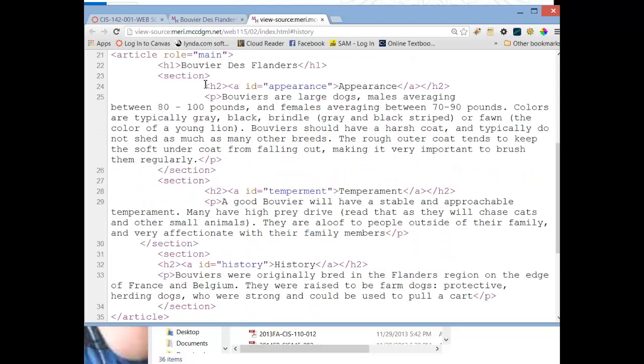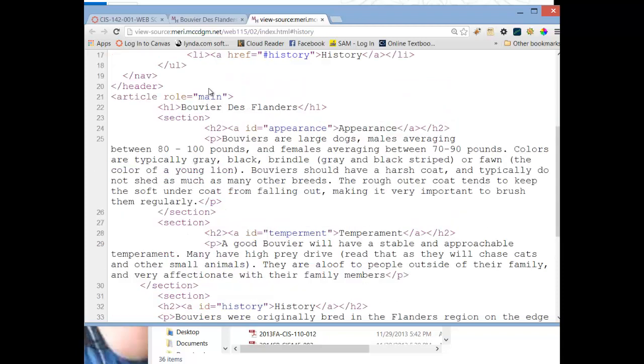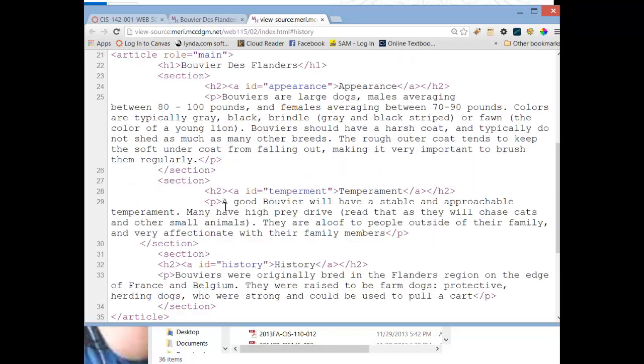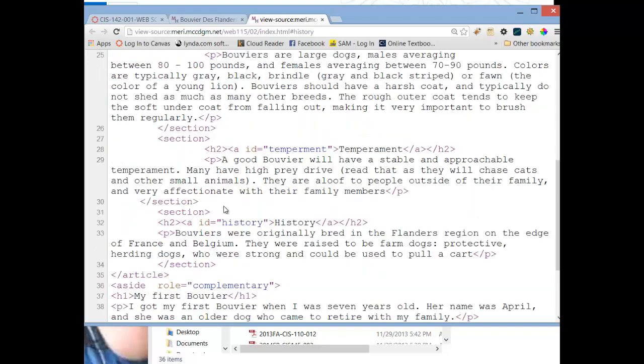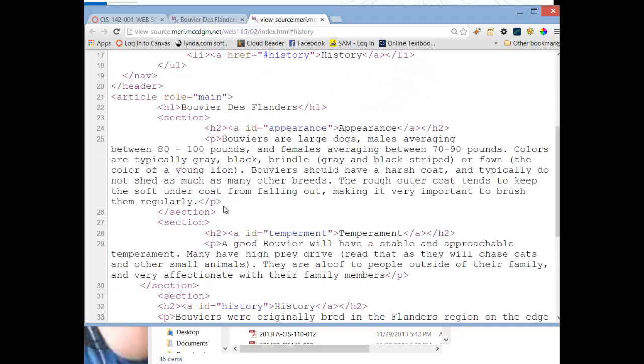And then we have sections inside of our article. And our sections, each one has an ID of, or a heading tag of H2, because really the main heading is Bouvier de Flanders. And then each section here is a subheading, so this should be an H2, not an H1. You're allowed to make them an H1, but they just don't make sense that way. So we have the section about appearance, and that also, again, has the named anchor here, so that we can click and go to it. And so we have a paragraph on appearance, and that ends that section.